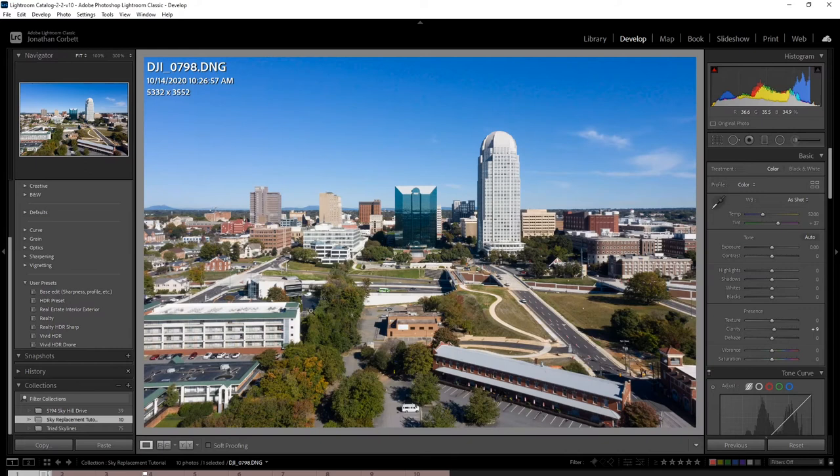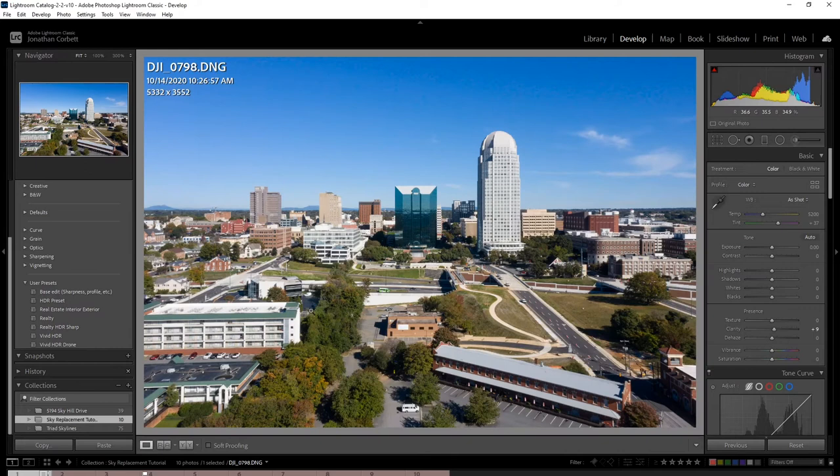Jumping right into the tool — I like to open up Lightroom, select photos, make adjustments, and then if I need to do anything more complicated, open up Photoshop. So that's what we're gonna do here. Go ahead and go to Edit In, then Edit in Photoshop.